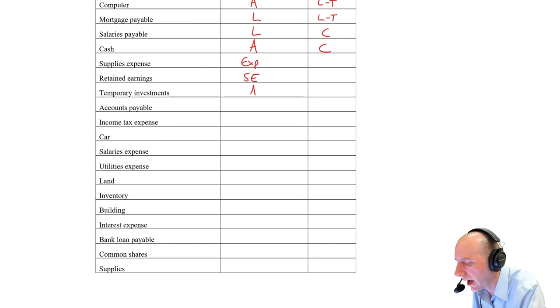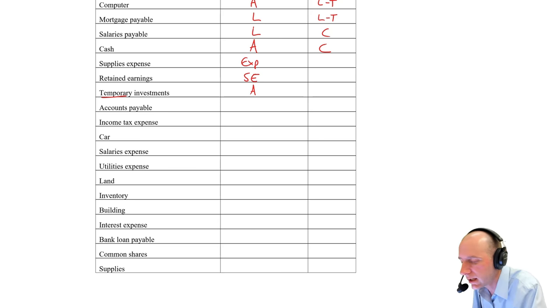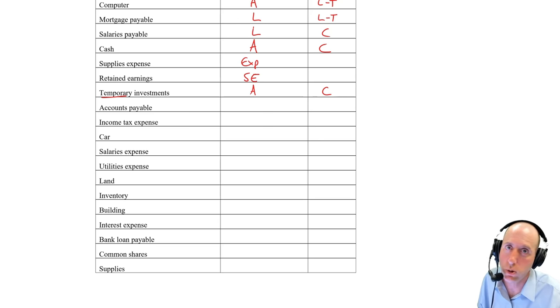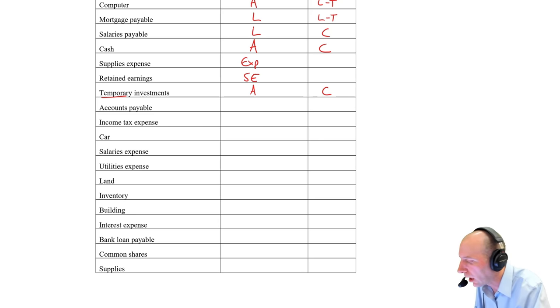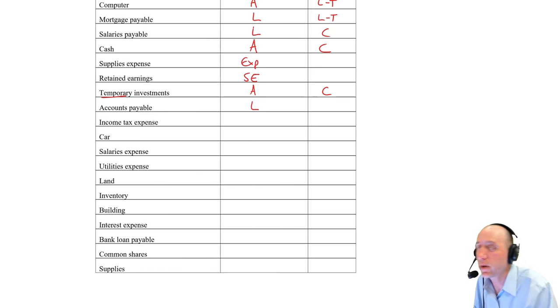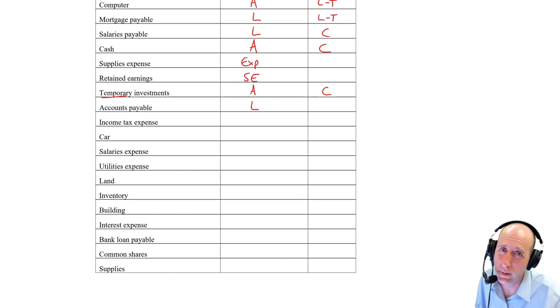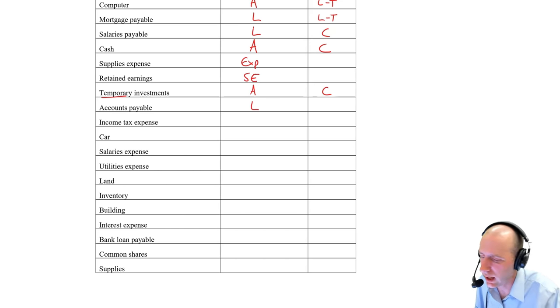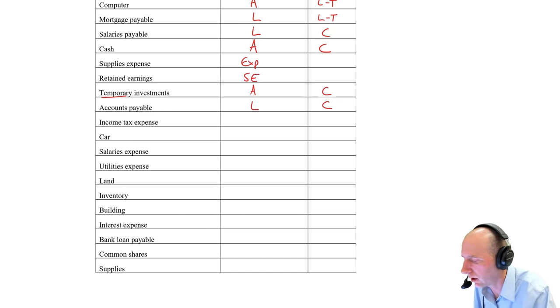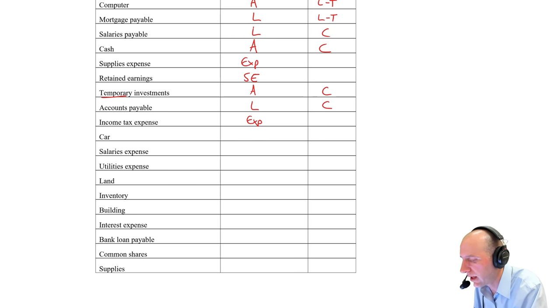Temporary investments. Asset. The word temporary indicates to me that it is current or short-term. Accounts payable. Liability. Think of your phone bill when you think of accounts payable. And when I think of my phone bill, I think 30 days. So current. Income tax expense. That's an expense.